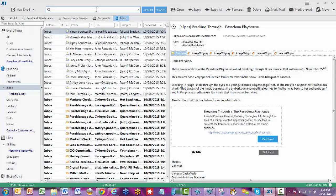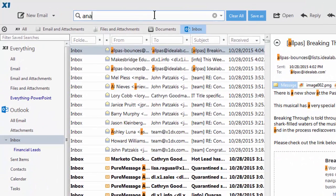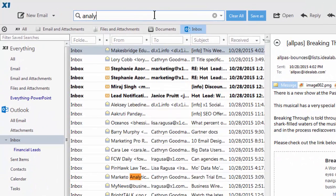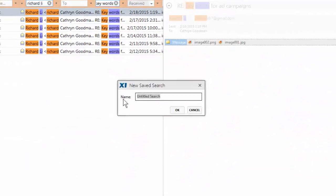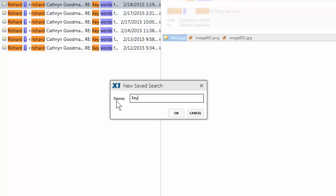X1's fast-as-you-type search gets a lot of wows, but saving searches saves time by avoiding clicks and keystrokes.